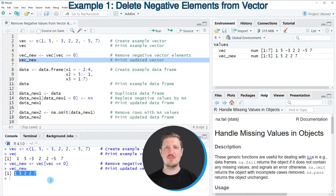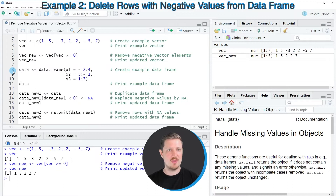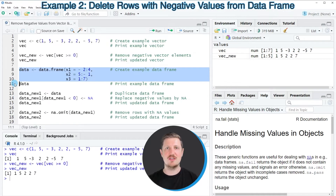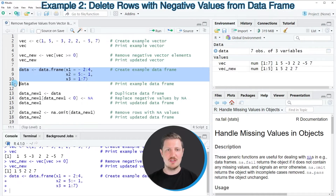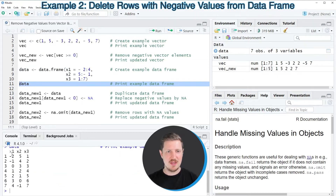So in this first example, I have explained how to remove negative values from a vector object. However, it's also possible to remove negative values from a data frame, and this is what I want to show you in the second example starting in line 8 of the code. In lines 8 to 10, I'm first creating an example data frame. After running these lines of code, a new data frame called data is appearing at the top right. We can print this data frame to the RStudio console by running line 11, and you can see that our data frame contains 7 rows and 3 columns, with some negative values.